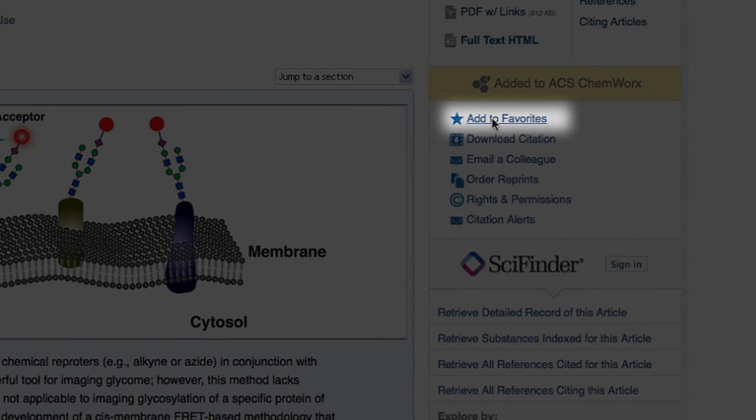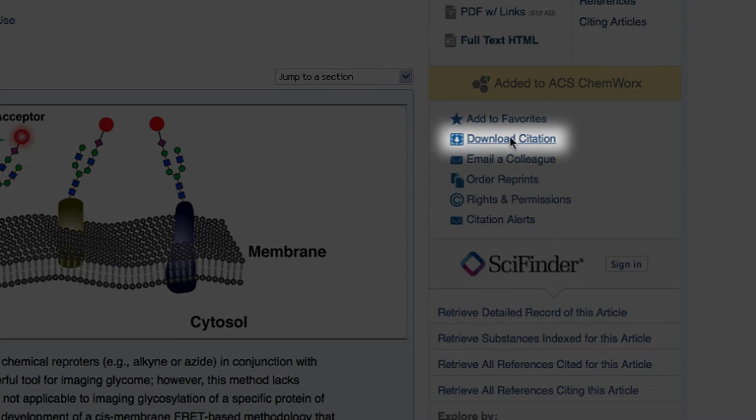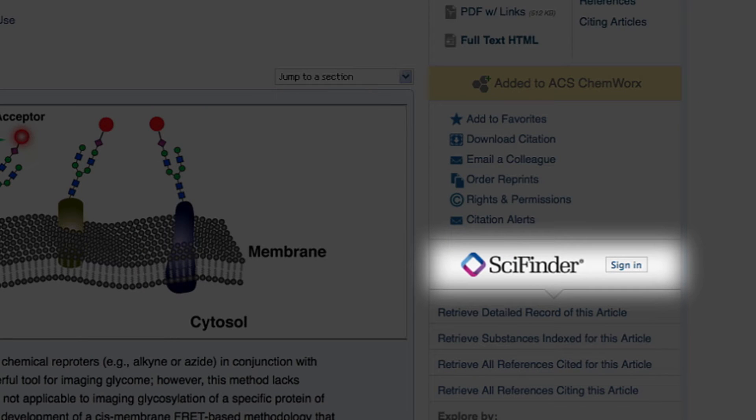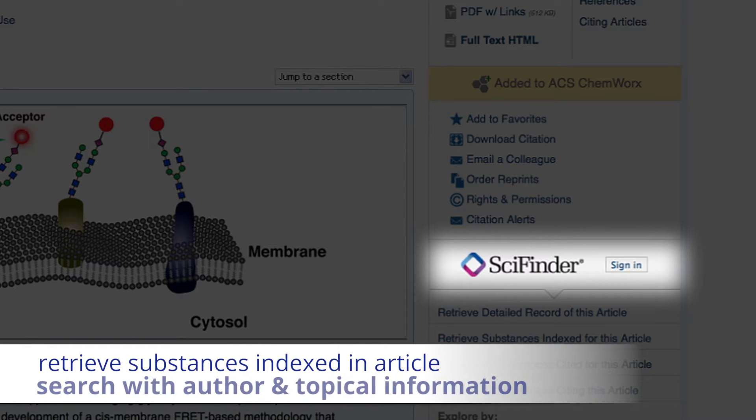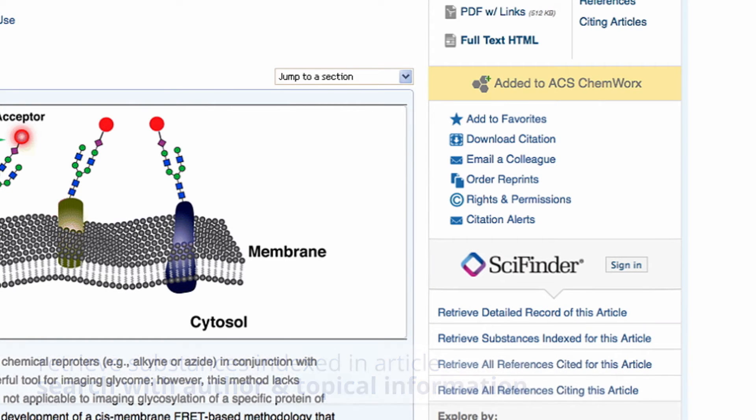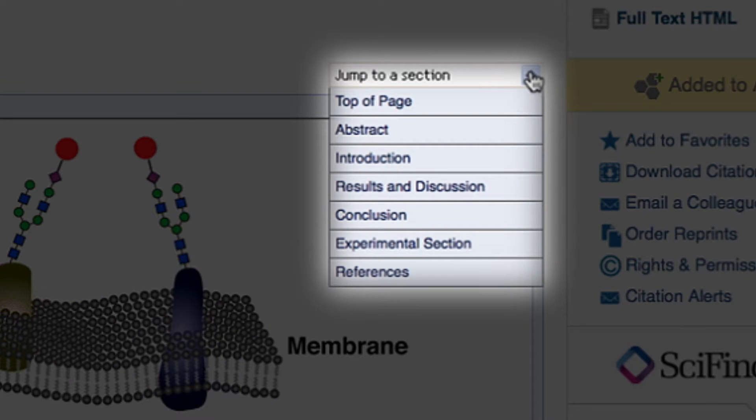Easily save it as a favorite article for reading later or download the citation file into your citation management software of choice. Integration between ACS publications and SciFinder allows you to easily retrieve substances indexed in the article and leverage the power of SciFinder search with author and topical information. Each article also offers easy navigation to each section of the article.